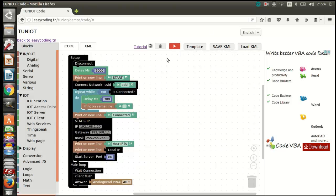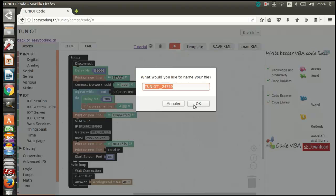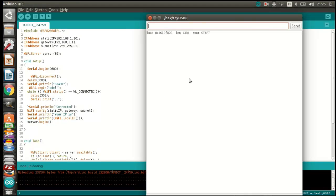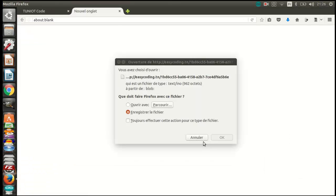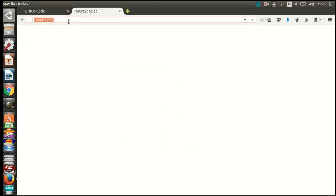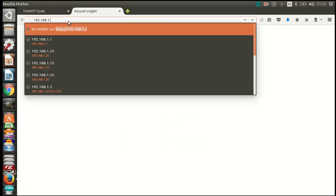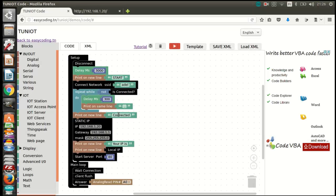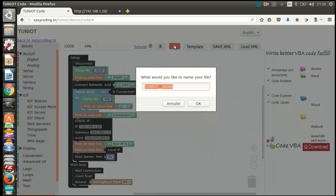Now I can upload the program. Now I will program the second board using the same program, changing only the IP address.